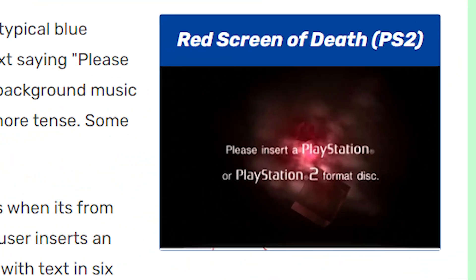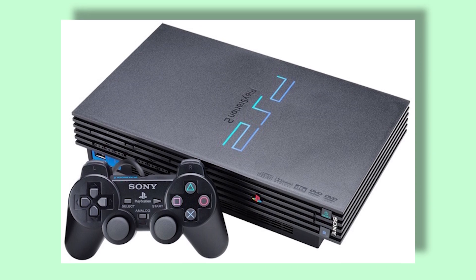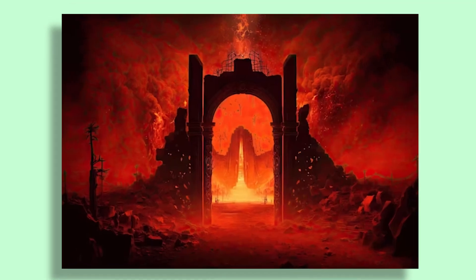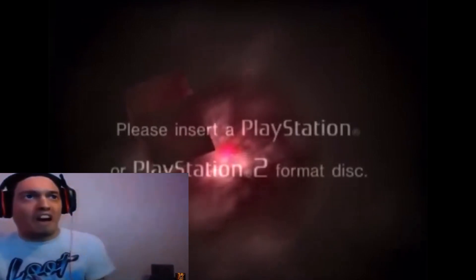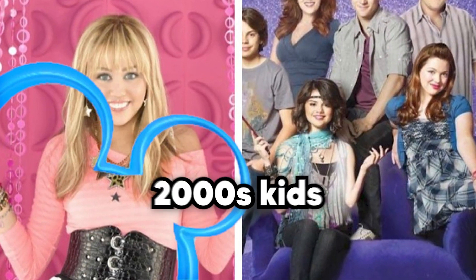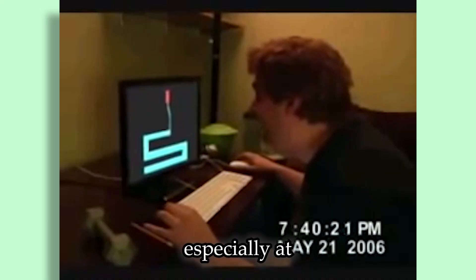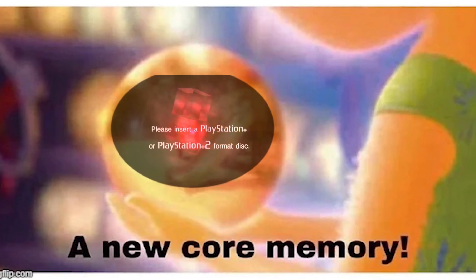Up next, we have the PS2's red screen of death — probably the scariest on this list, as it literally looks like the entrance to hell. The problem was usually just a disc read error, but it managed to scare and mentally traumatize many 2000s kids, especially at night during a quick game session. The screen would show up on boot and a soul-crushing core memory would form in the person's mind.